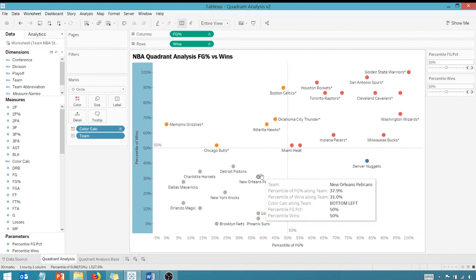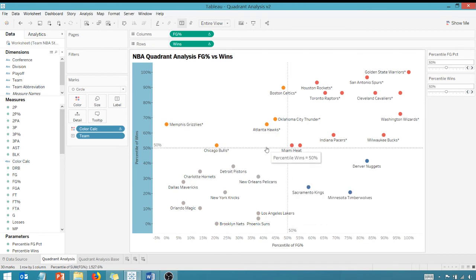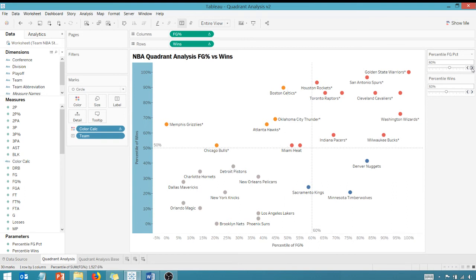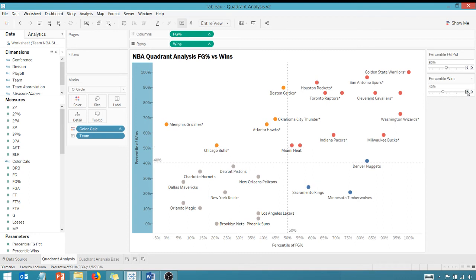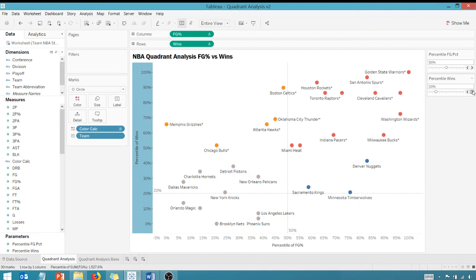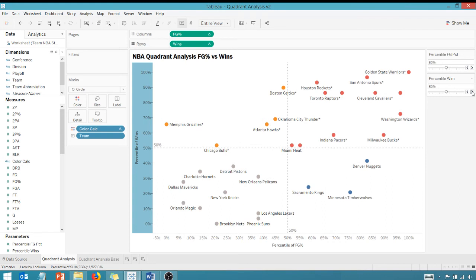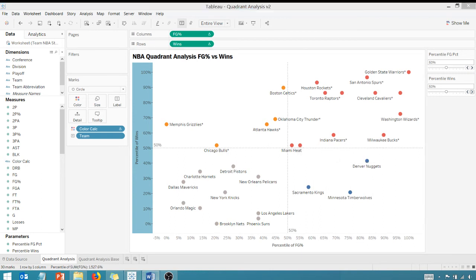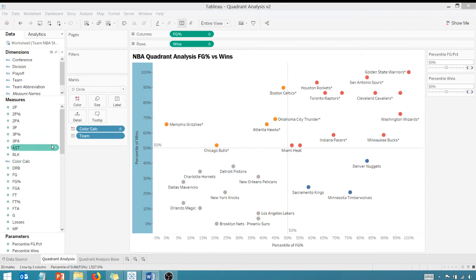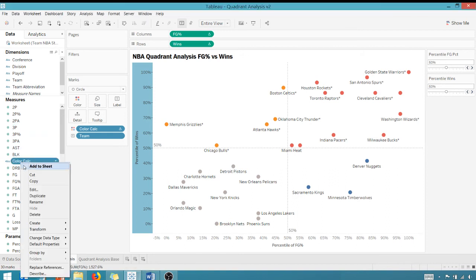And as you can see, I have quadrants again. Now notice what happens when I change the parameter values. That line will move right up and down and side to side here. I'm sorry, this is up and down, but you get the point. These move, but you'll notice that the colors did not change. And so what do we have to do to make those color changes.